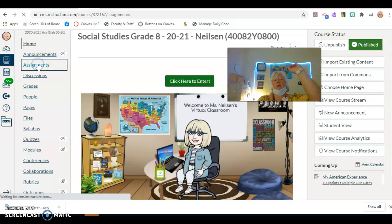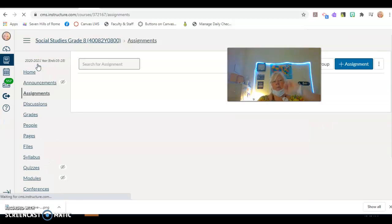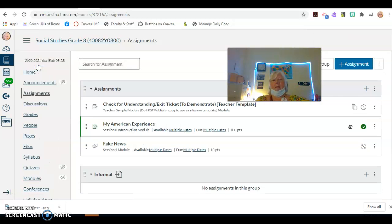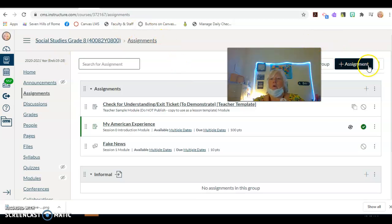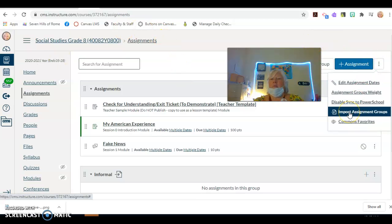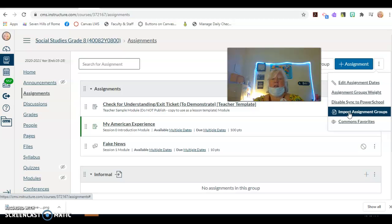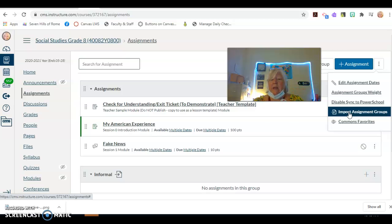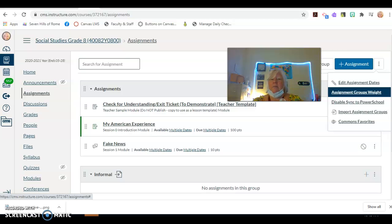So click your assignments button, okay? You're going to click these three little buttons here and we're going to say import assignment groups. I've already done it, it took a while. I was getting a little nervous and actually was putting in a ticket with Canvas because I was getting impatient. But here it is, okay?